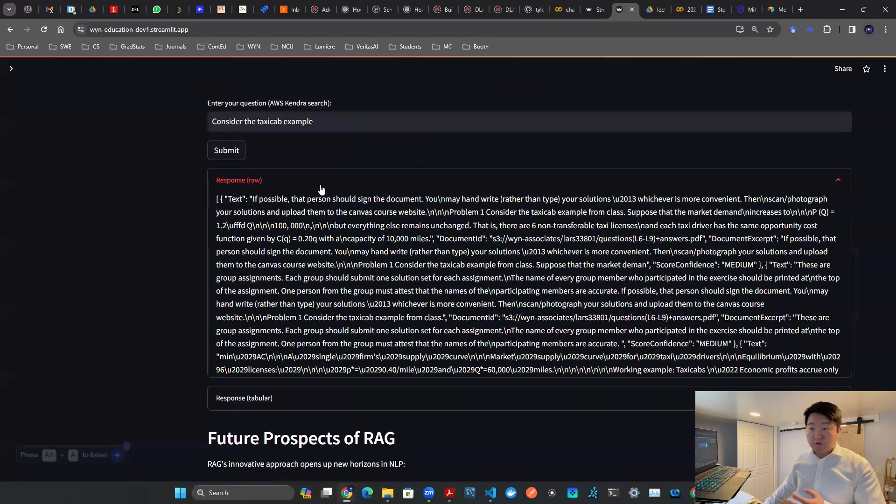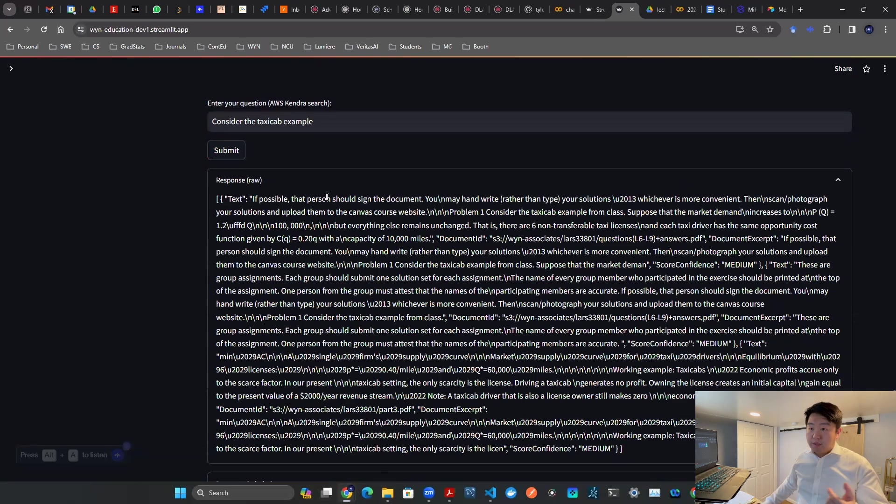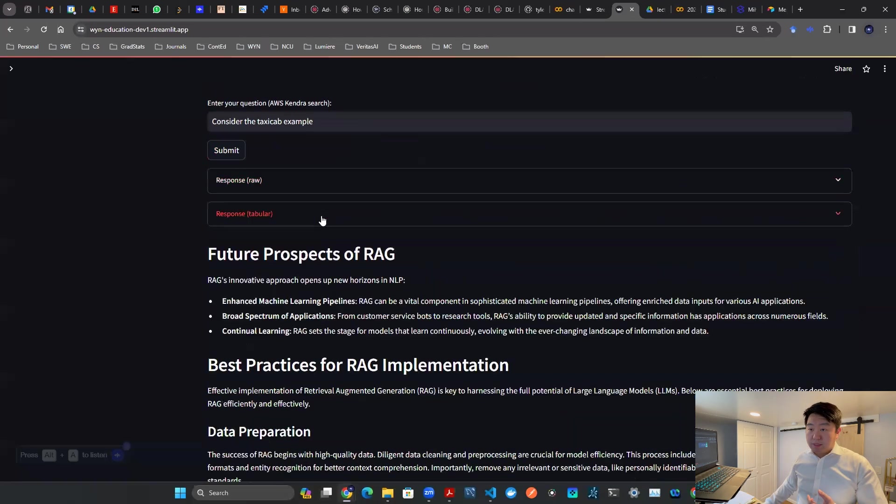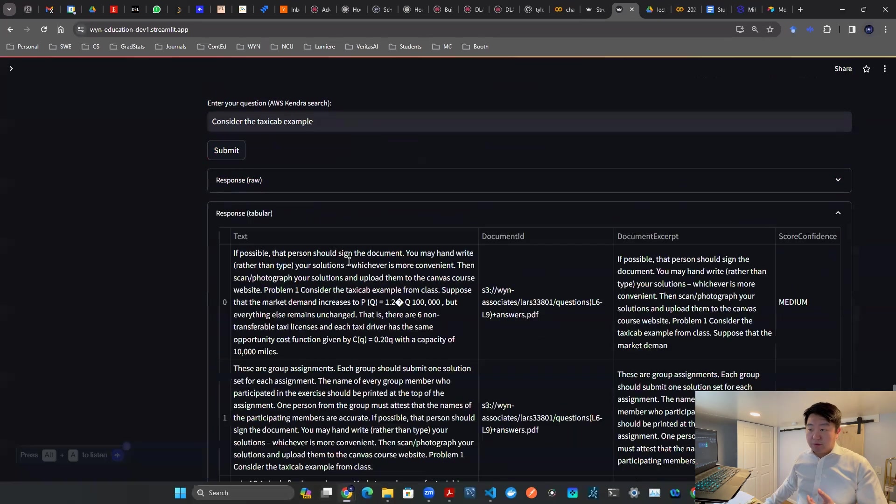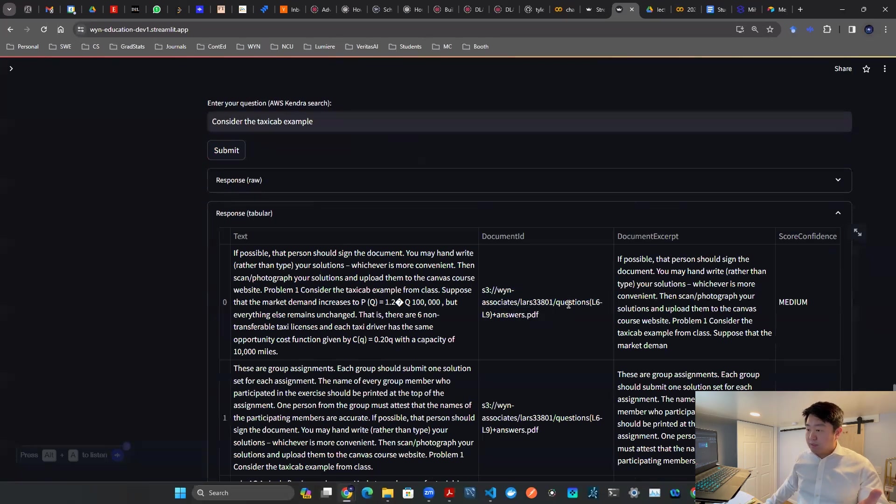It gives you two responses. The first response is the raw output from the algorithm, and then the second response is the tabular form, just to look a little bit nicer. And then boom, here you go. That's the right document.